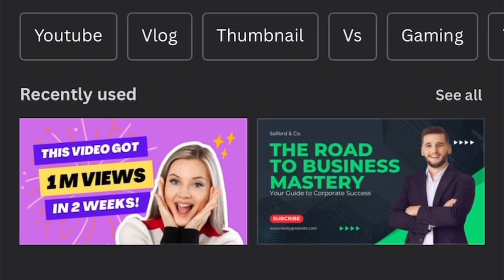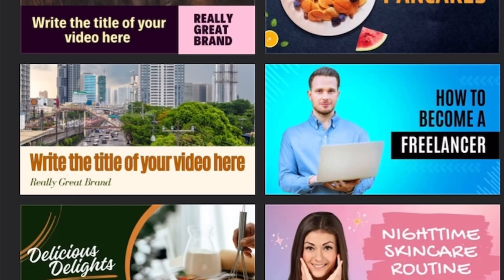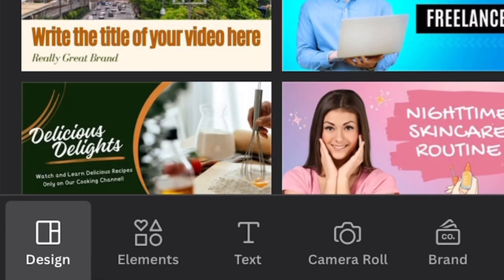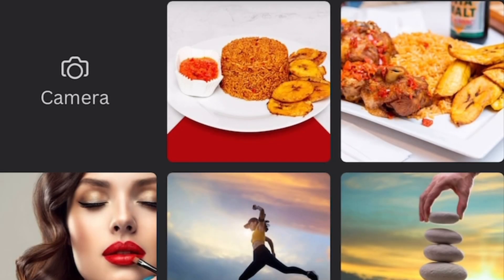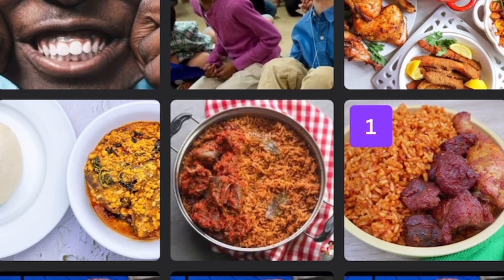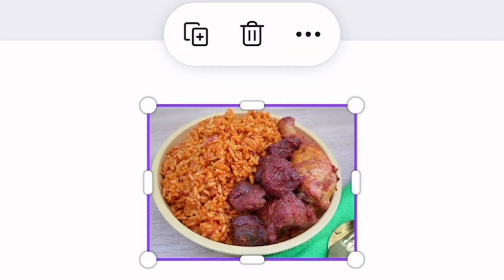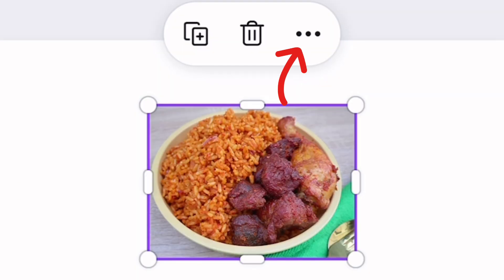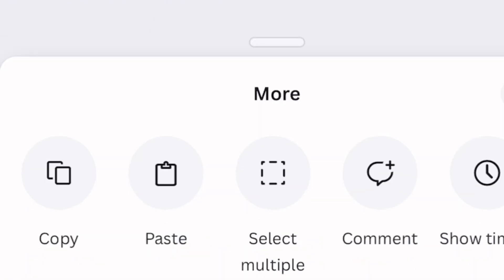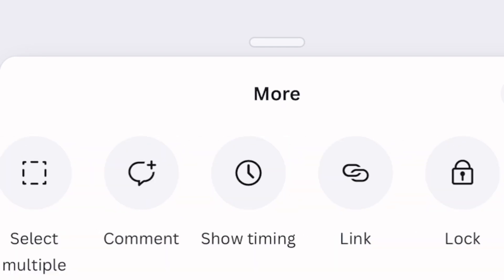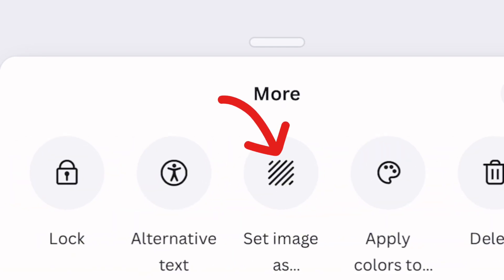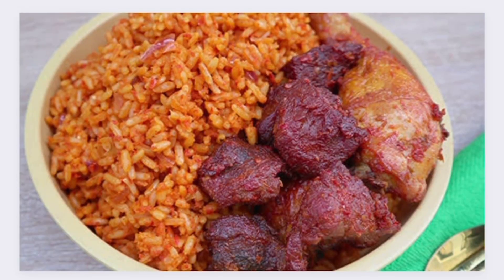These are some free-to-use thumbnails. All you need to do is edit the image or text. Because we are creating our own, pick any image you would like to edit from your camera roll. Click on the three icons here close to the delete button, tap on 'Set image as,' and that's it — it's automatically locked in. Here's our beautiful party jollof.